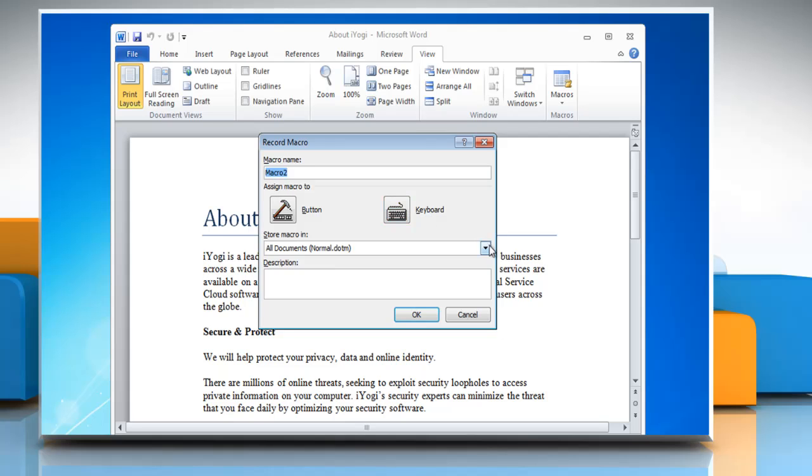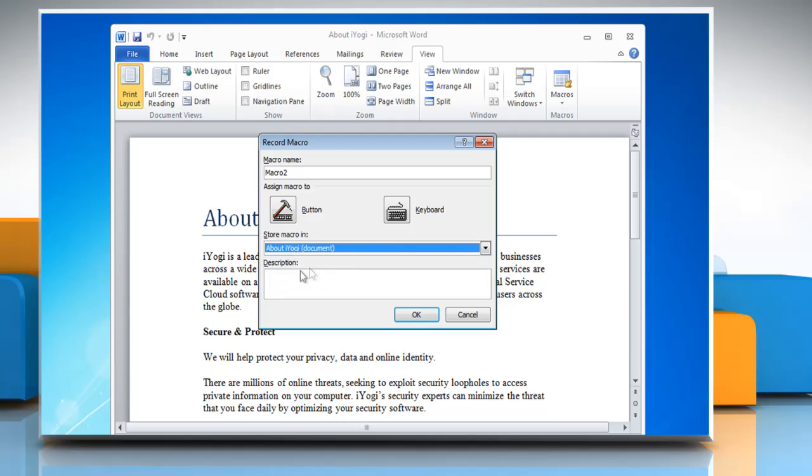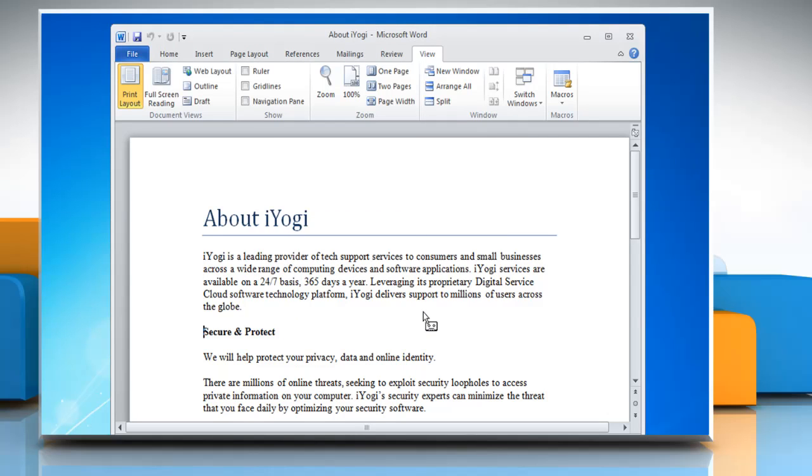On Store Macro In section, select the option you want, type the description of the macro, and then click OK.